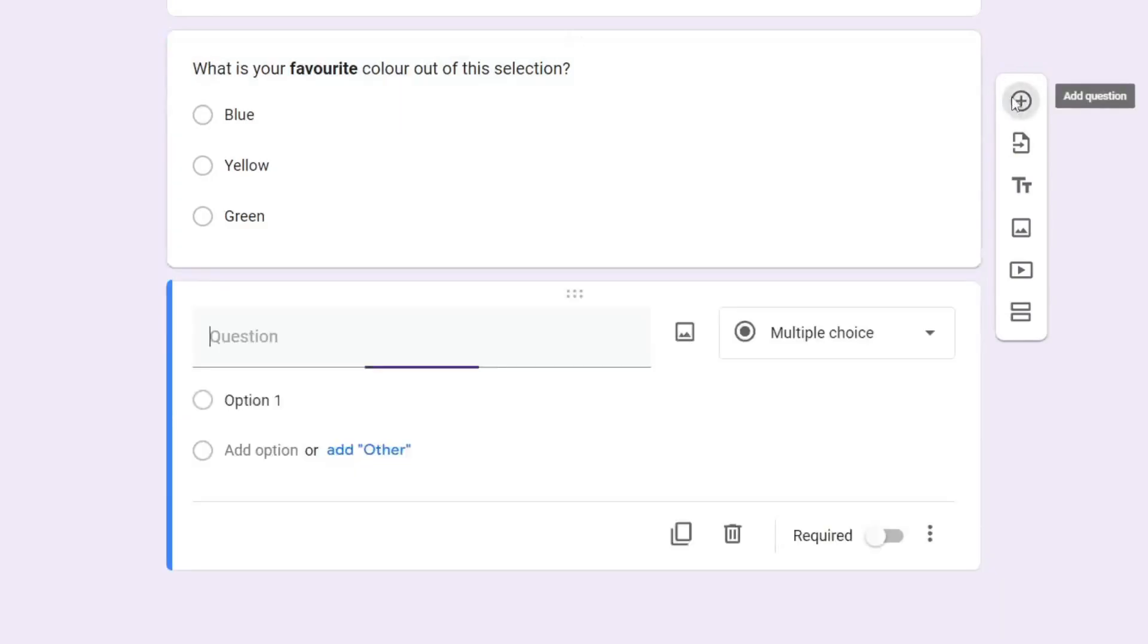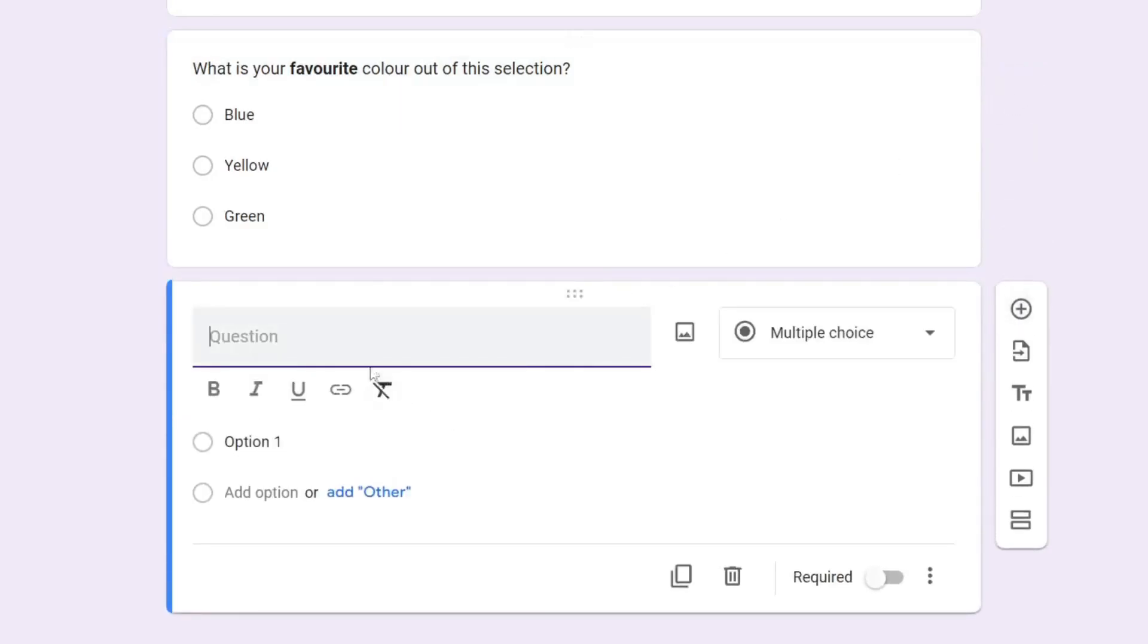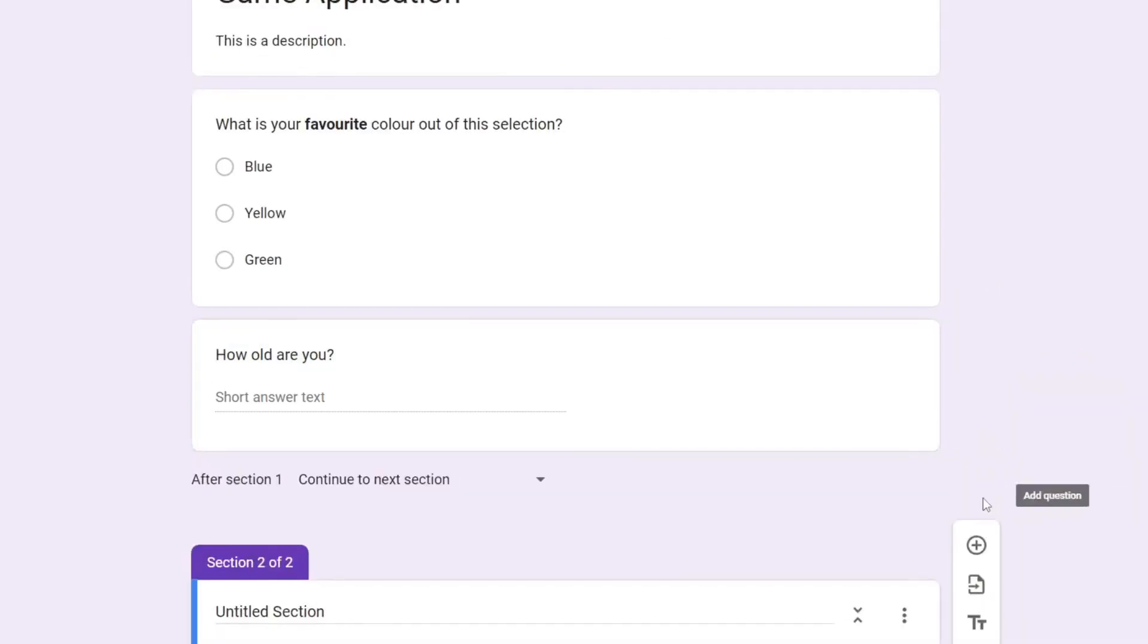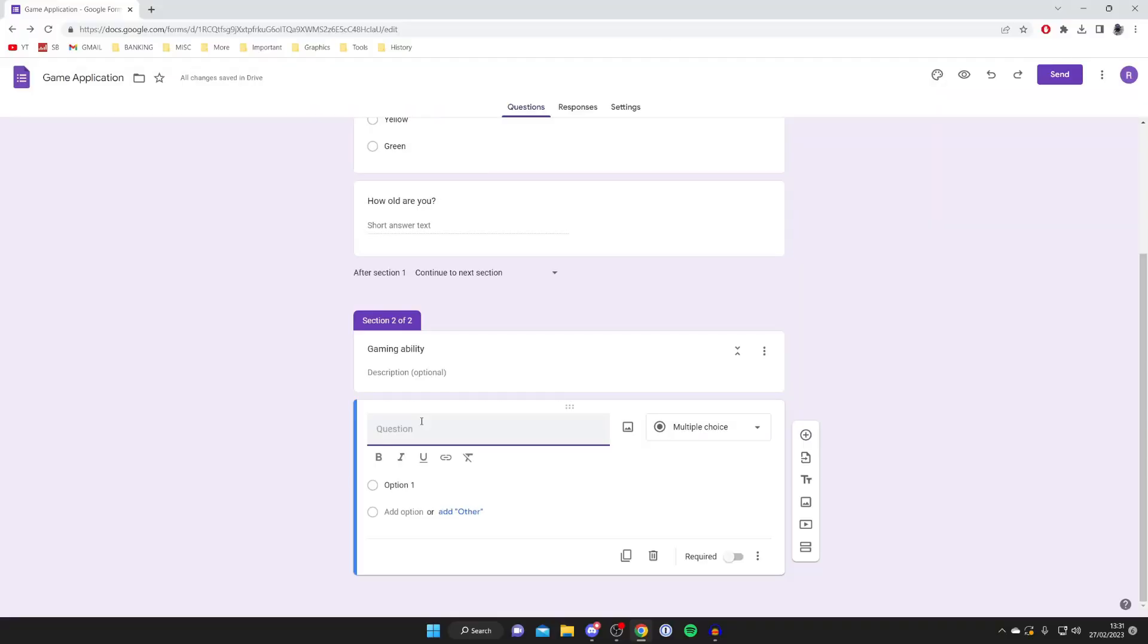Now let's click on this plus button and add another question. So now I could do something like 'How old are you?' or something like that. And just to show you how you can utilize another section, click on 'add section' at the bottom of this list of options here. As you can see, we're now creating a new one.